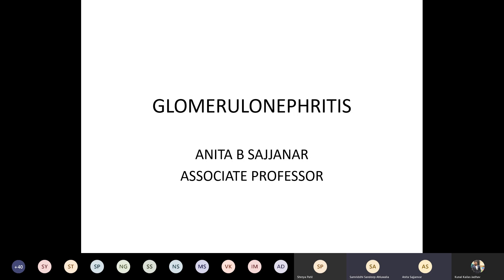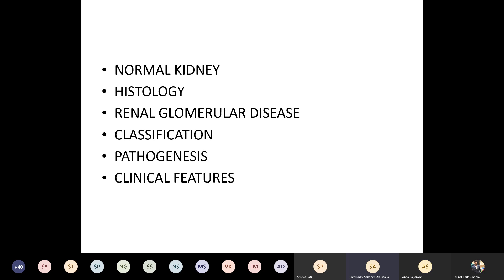But before that, I will start with normal kidney. I'll be talking on normal kidney histology, renal glomerular disease classification, pathogenesis, and clinical features.